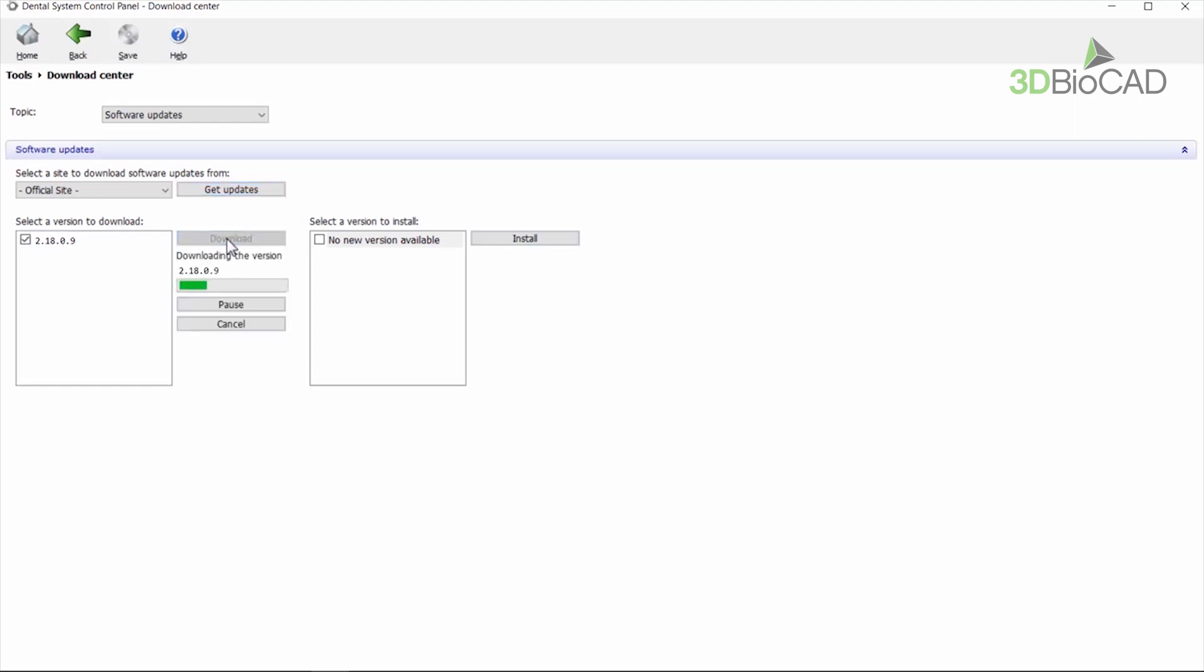When downloaded, the update goes to the install section and can be installed at a convenient time.